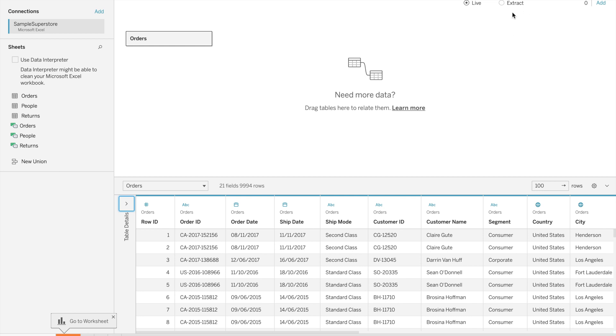Live means directly make a connection with data source. If we get the latest data, it will directly reflect in our data.